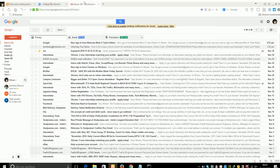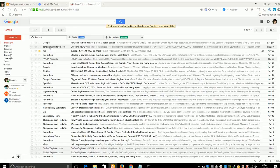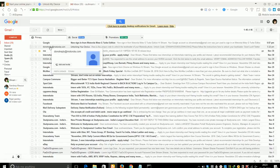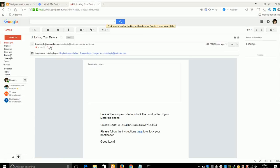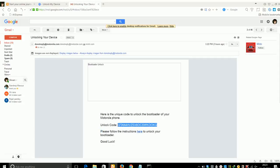Now go to your email account and there you will see an email from Motorola. The email contains the unlock code for the device, so just quickly go ahead and copy it.